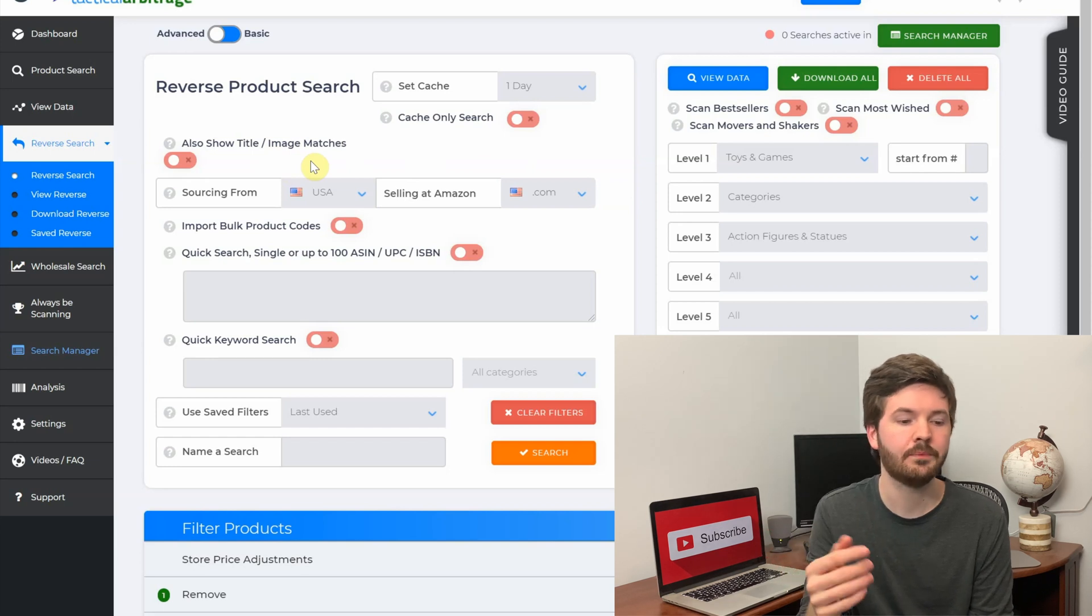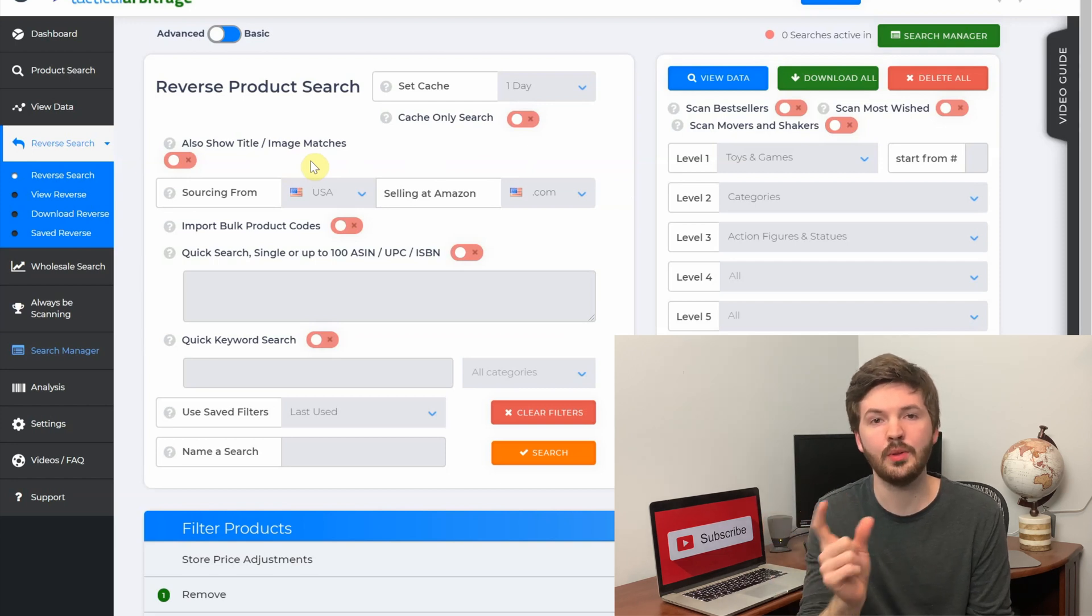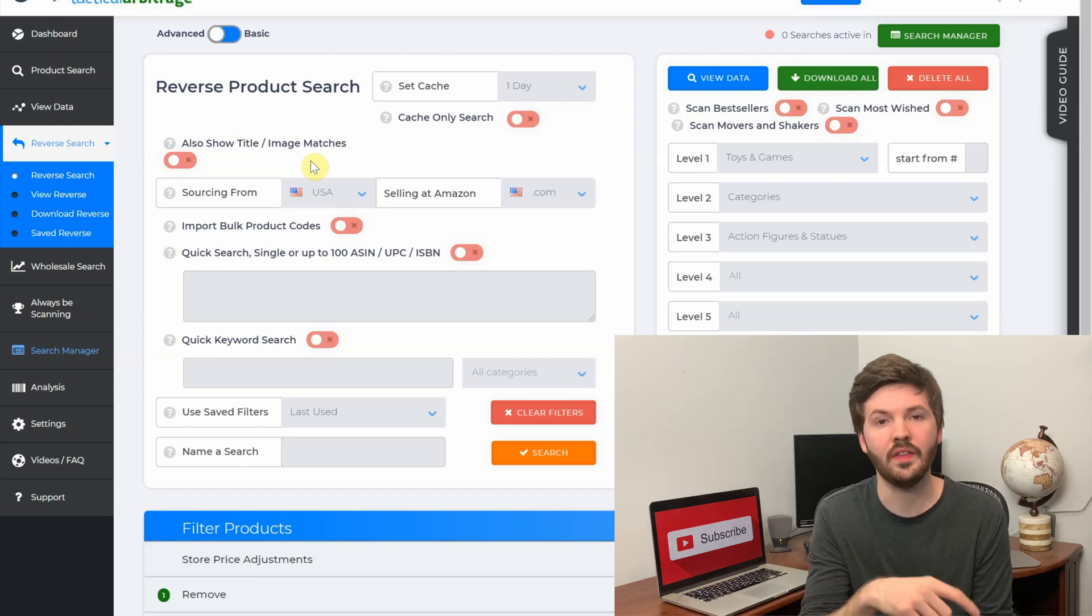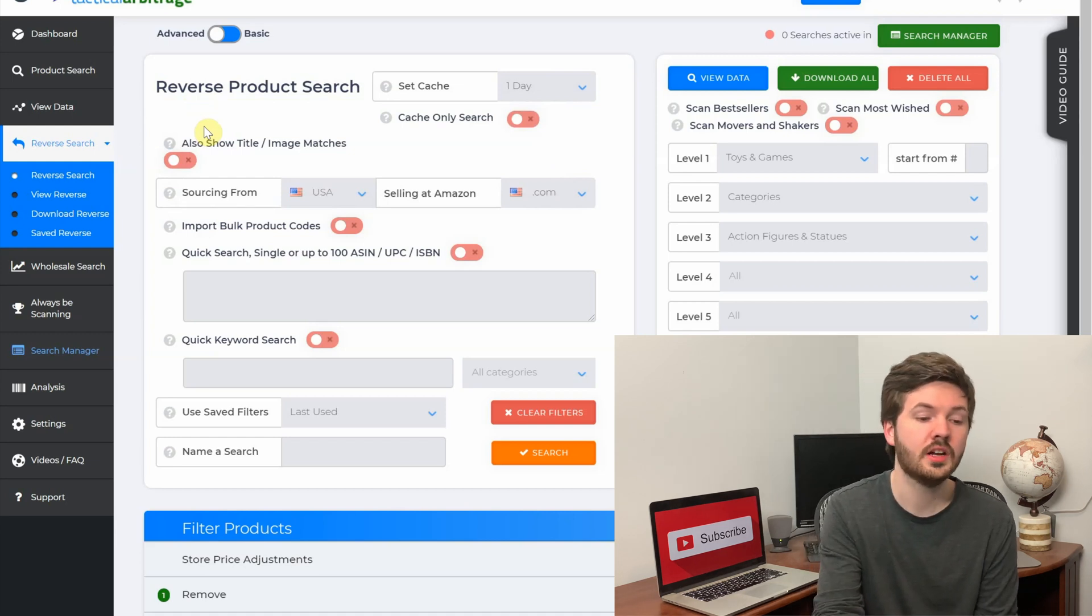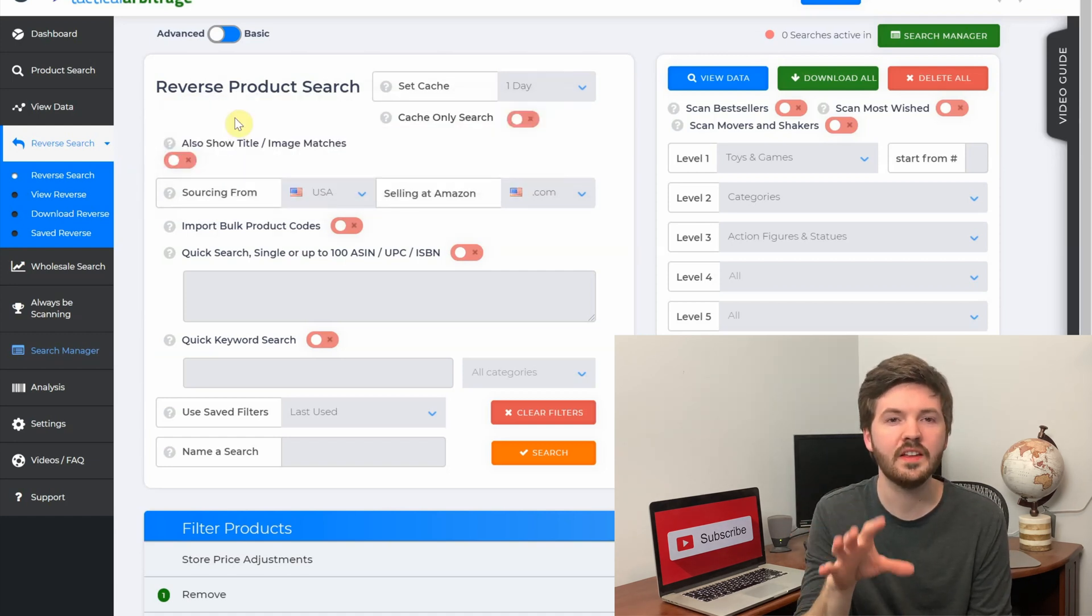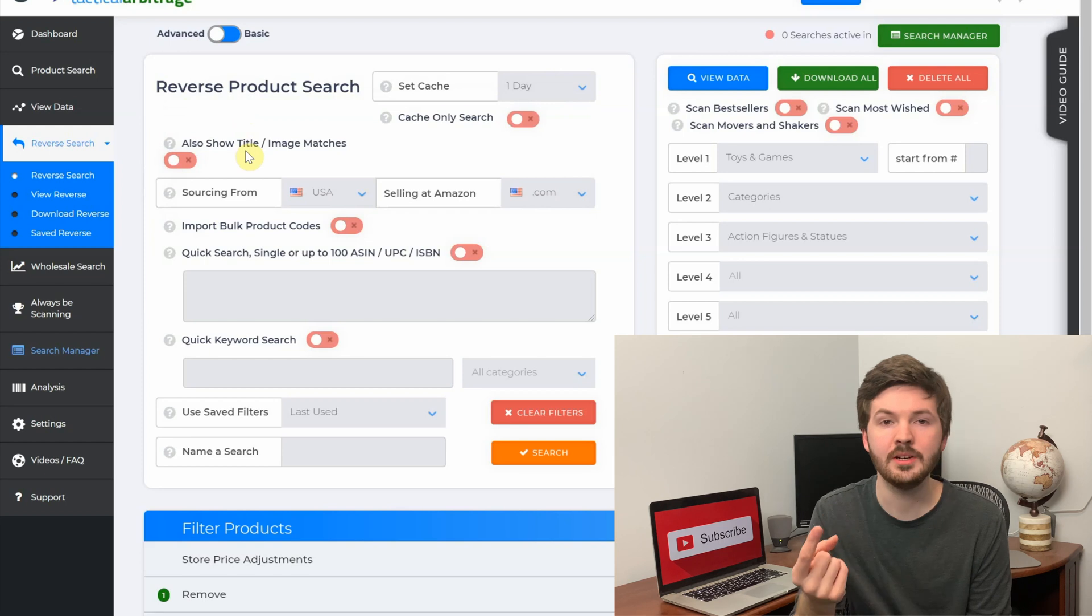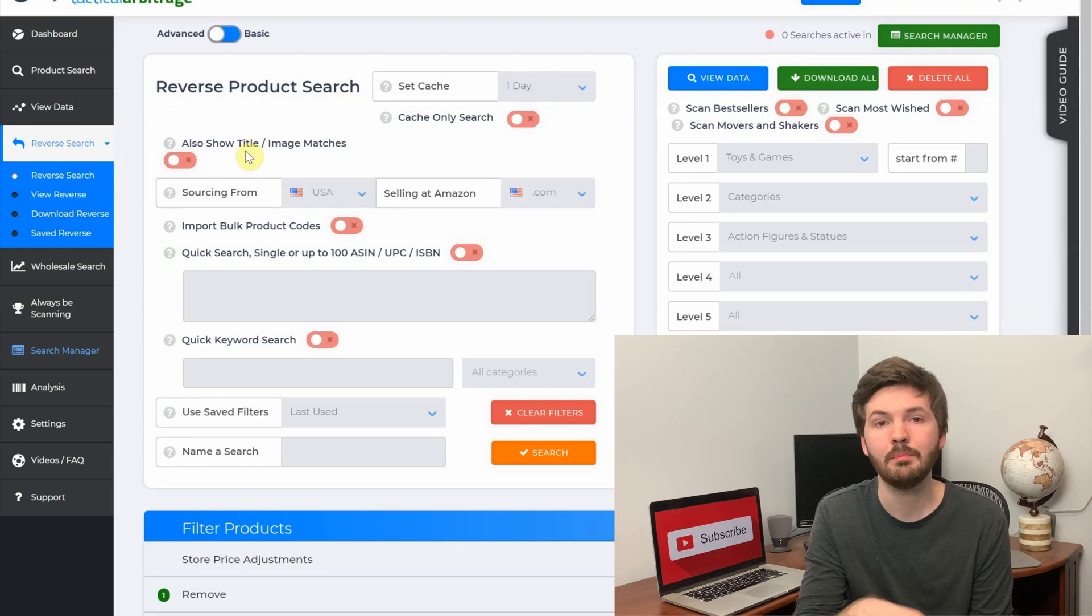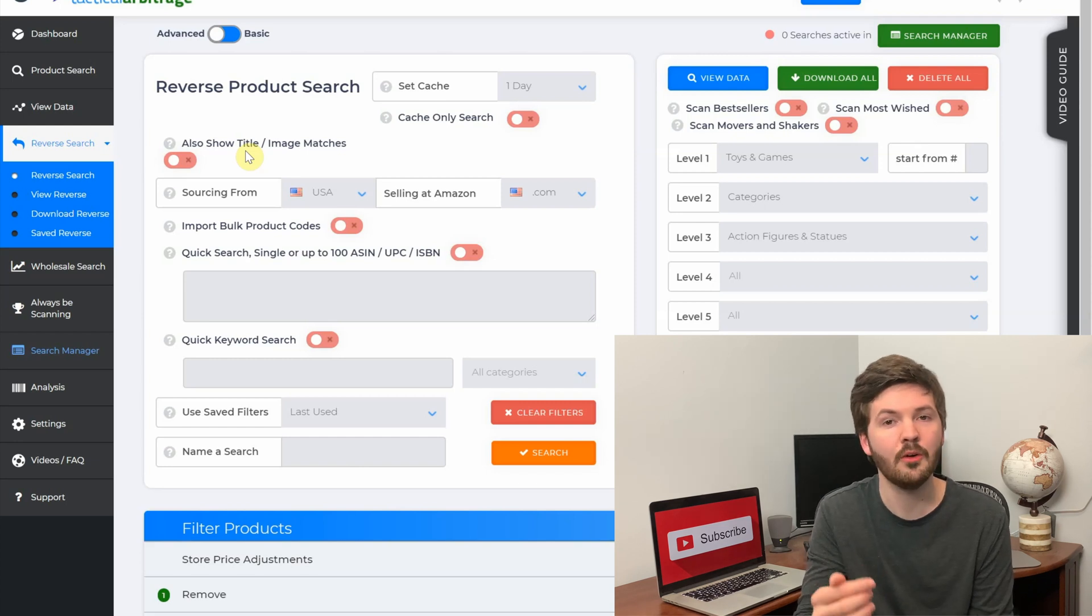What this does is instead of just looking simply for UPCs and matching those up, Tactical Arbitrage will go through and do image match searches and title match searches. It'll take the title from the Amazon listing and then search it through their online retailers, and it'll also take images it finds and search those through its online catalog. If you have any questions about what these features do while you're on Tactical Arbitrage, you can always click this little question mark box next to the feature - it'll bring up a little text box that gives you more information. Similar to a lot of these different features and filters, a lot of this is balancing speed and accuracy.